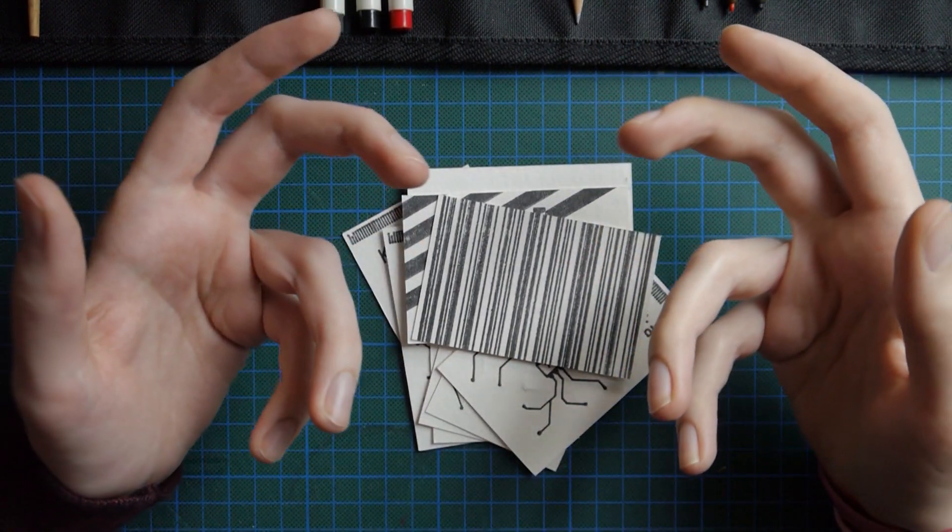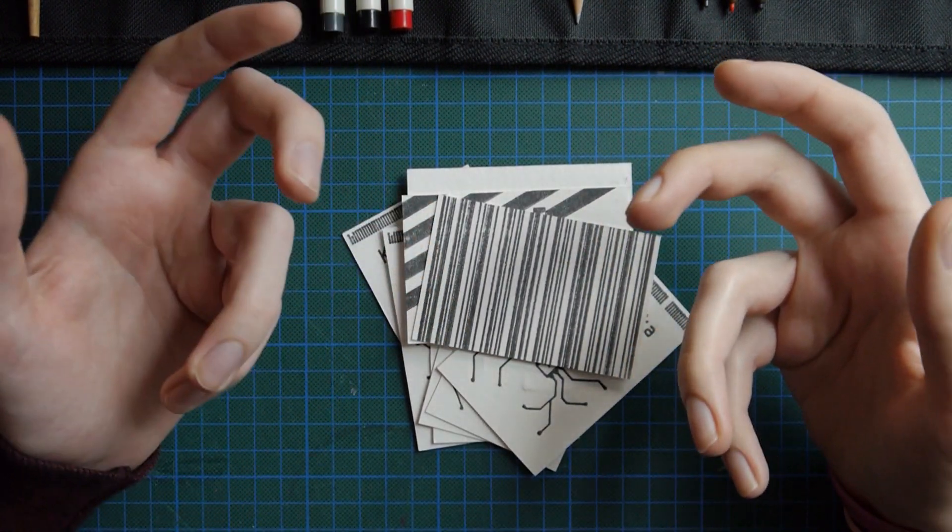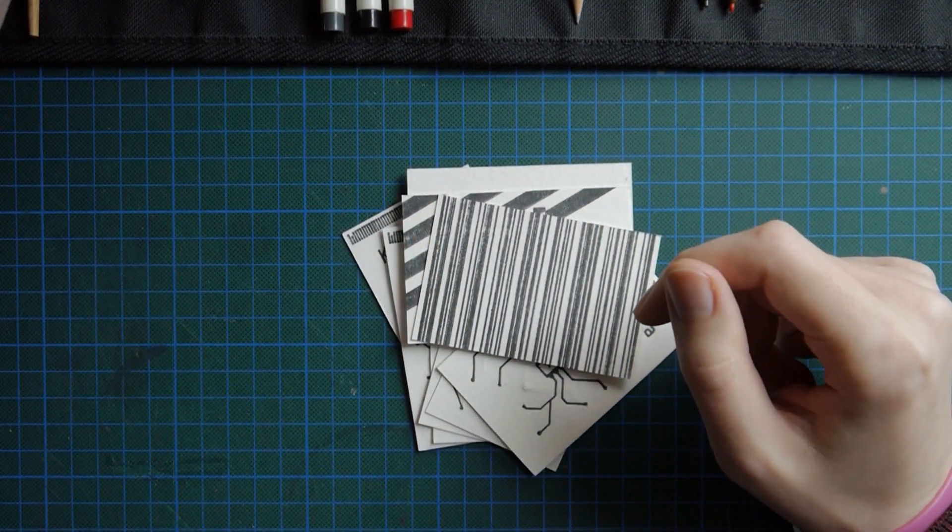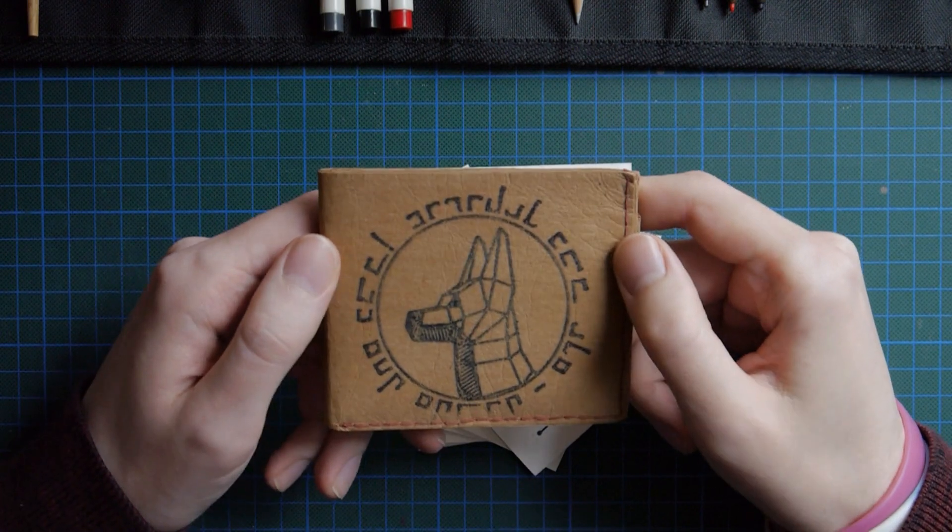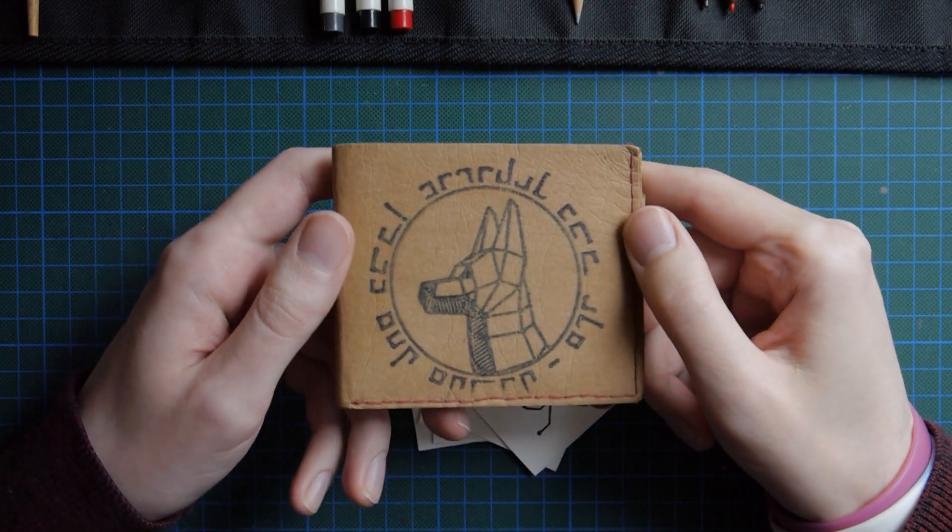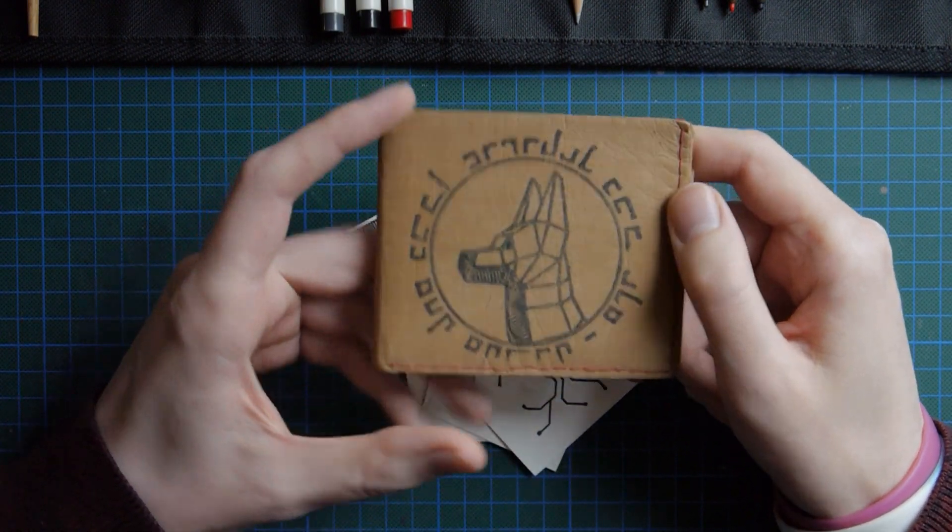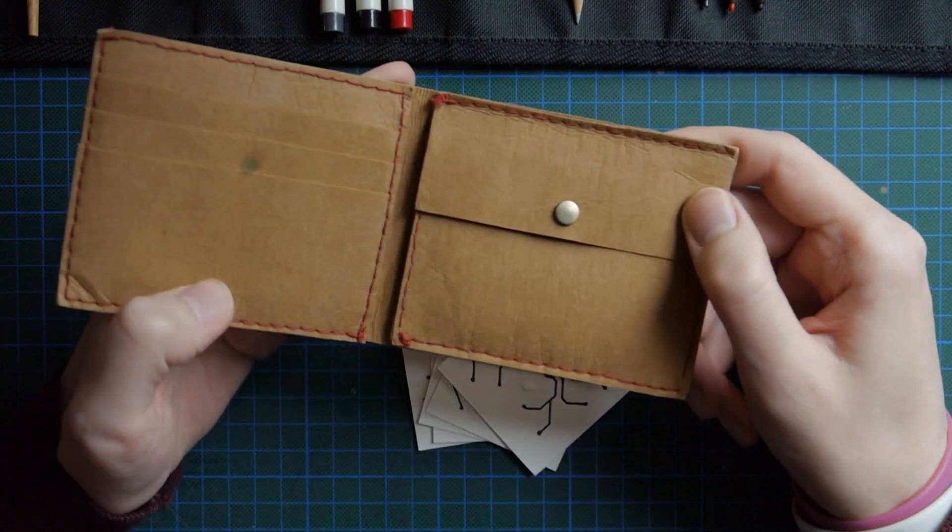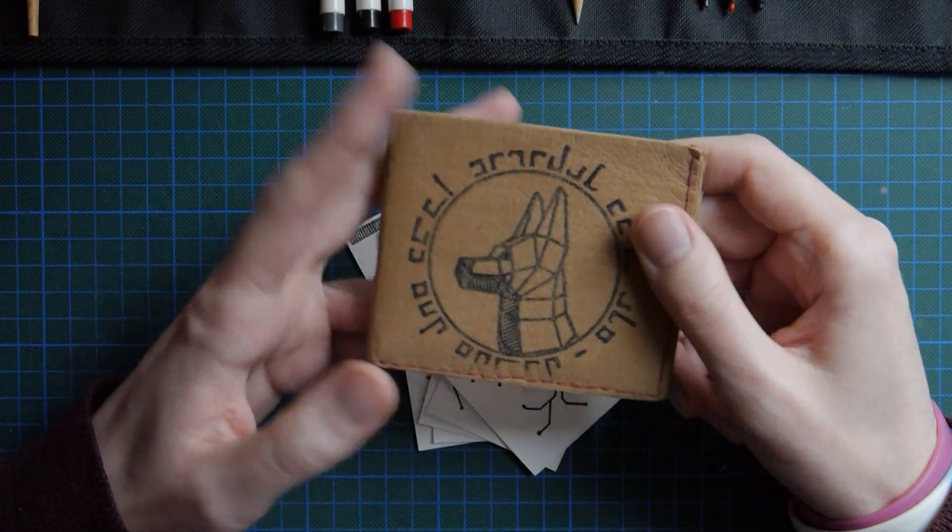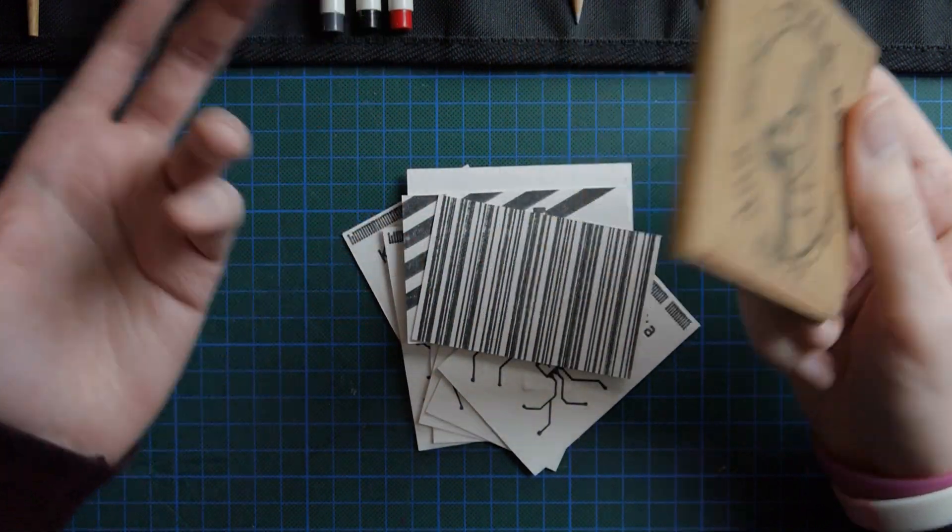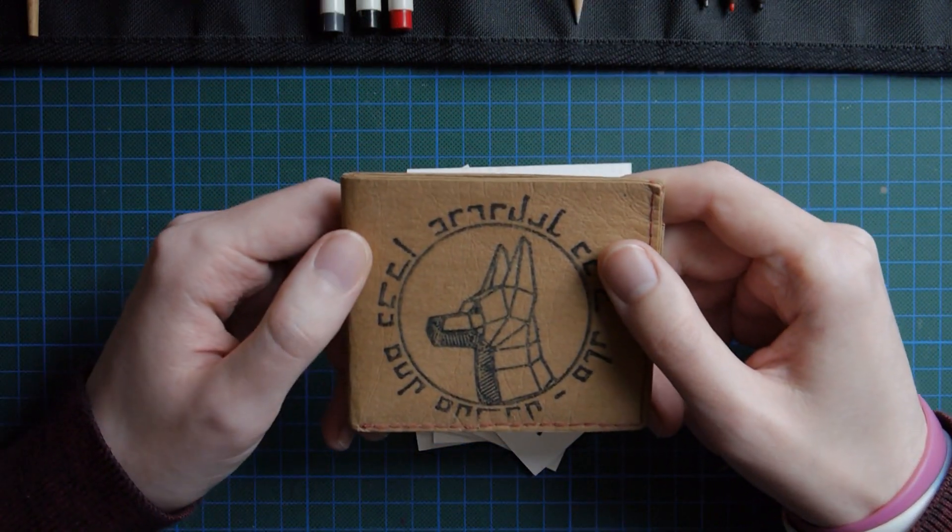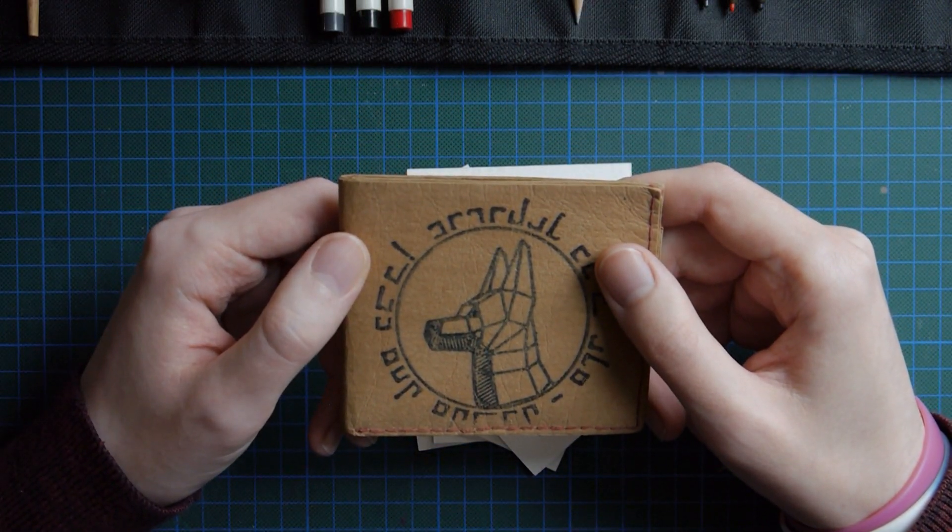Of course, you're not limited to using this on paper. You can use the same technique to print on stuff like this vegan leather, for example, for this wallet that I made. You could also use real leather, probably, if that's what you're into.